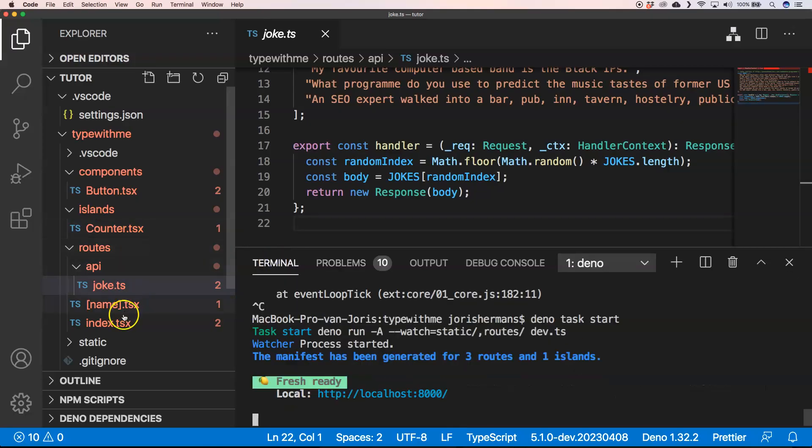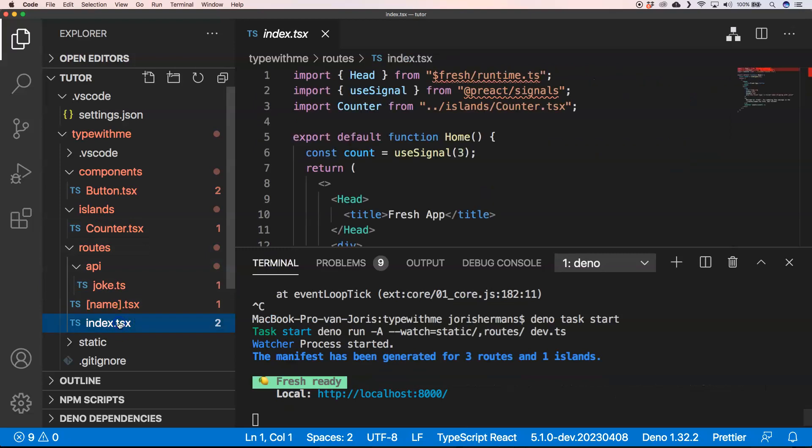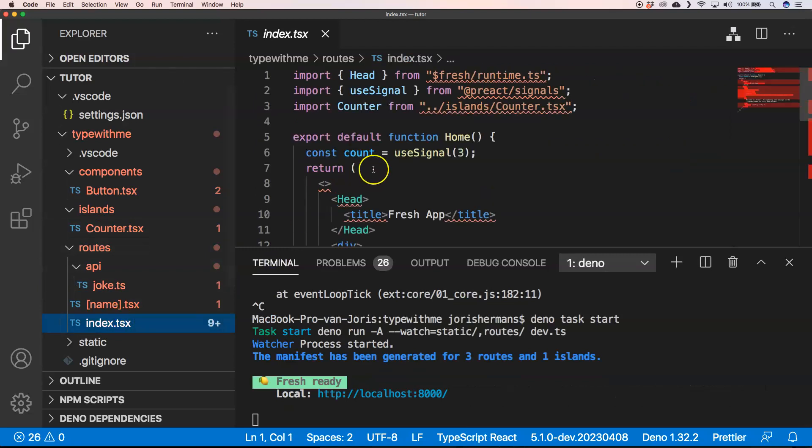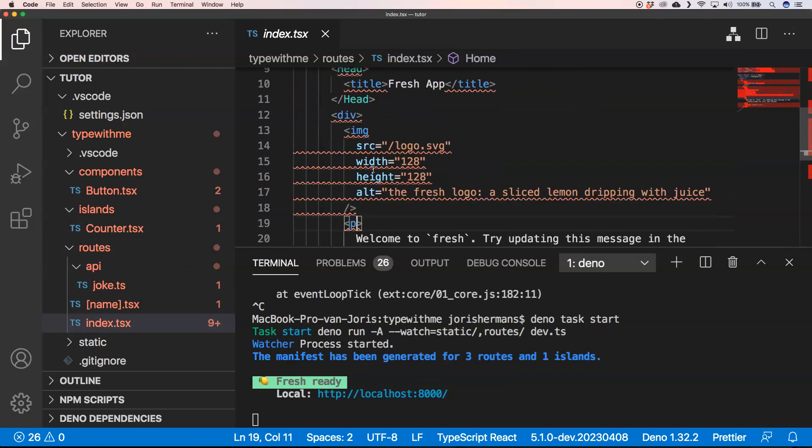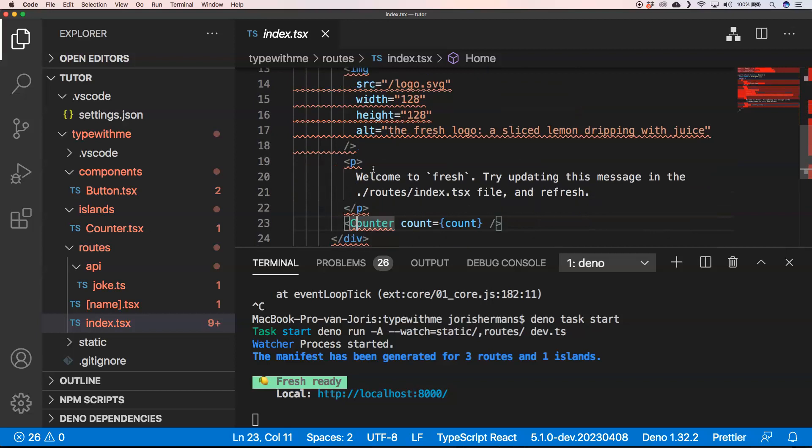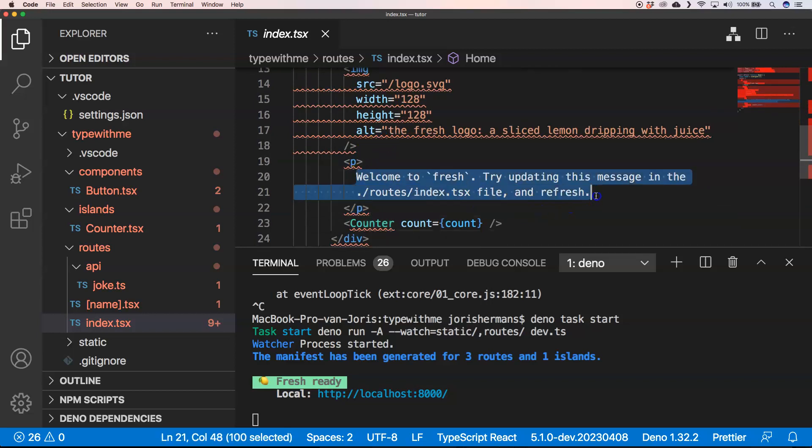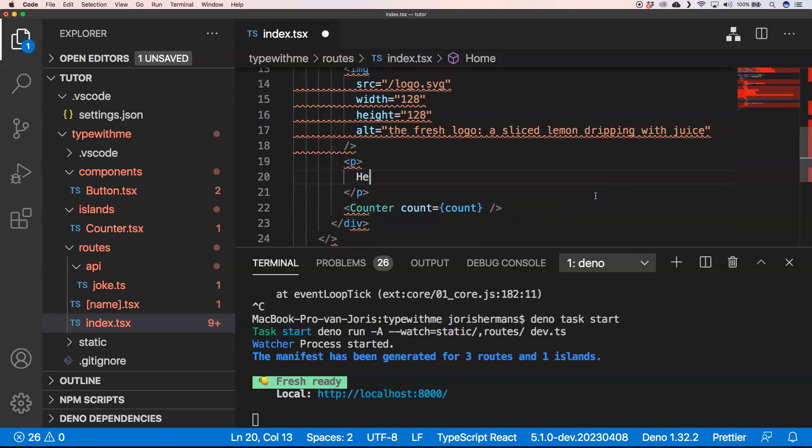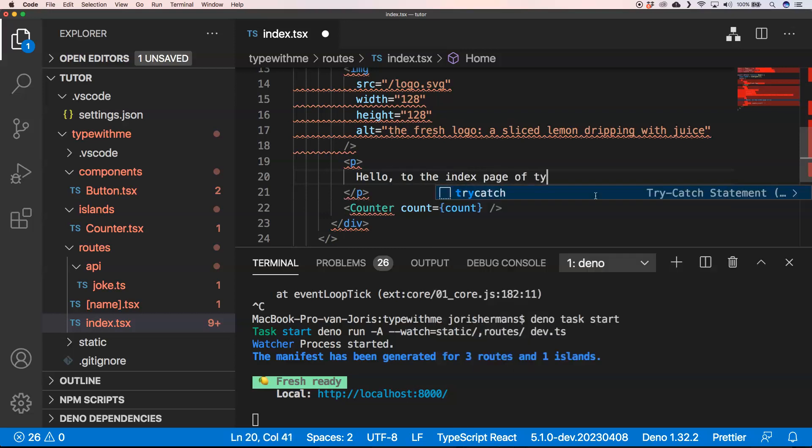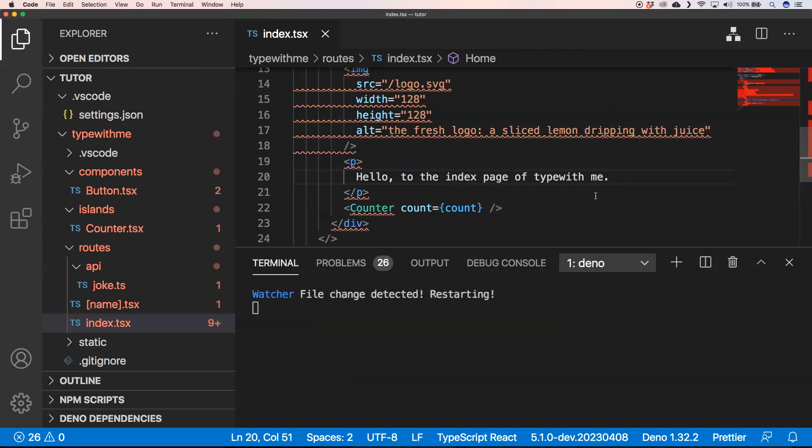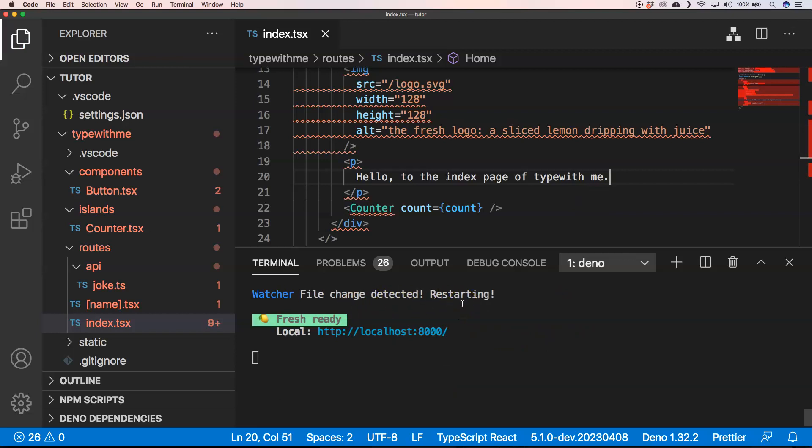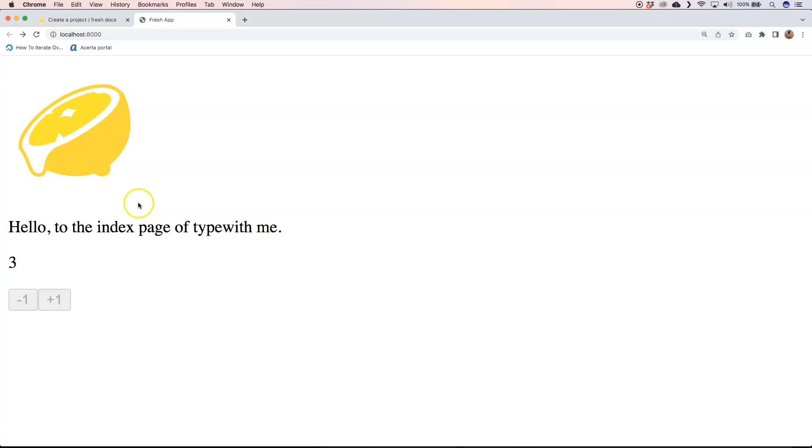So if we go now to index of the routes we can change something. Welcome to Fresh, and what we could do here is say hello to the index page of Type With Me. Very easy to change this. It says hey file change detected restarting, so it restarts the page. If we then go to the page you see here hello to the index page of Type With Me.